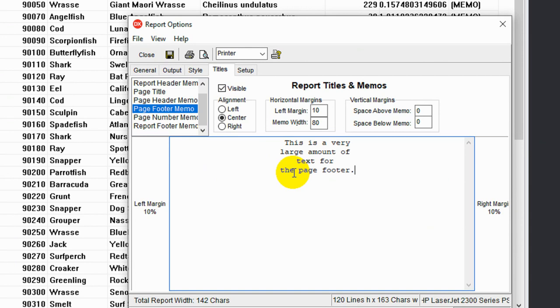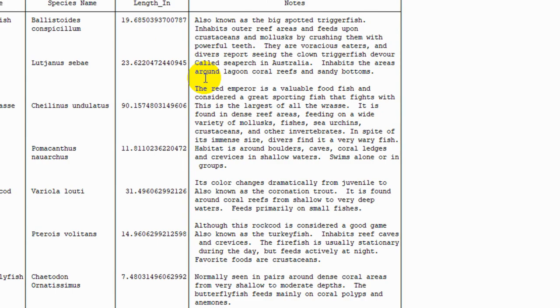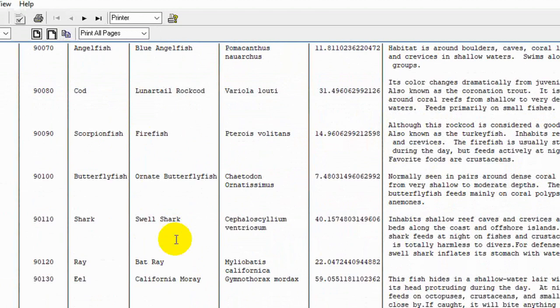So let's preview it again. Now we've got our BioLife title at the top. And if we scroll down, we see our text at the bottom of every page.